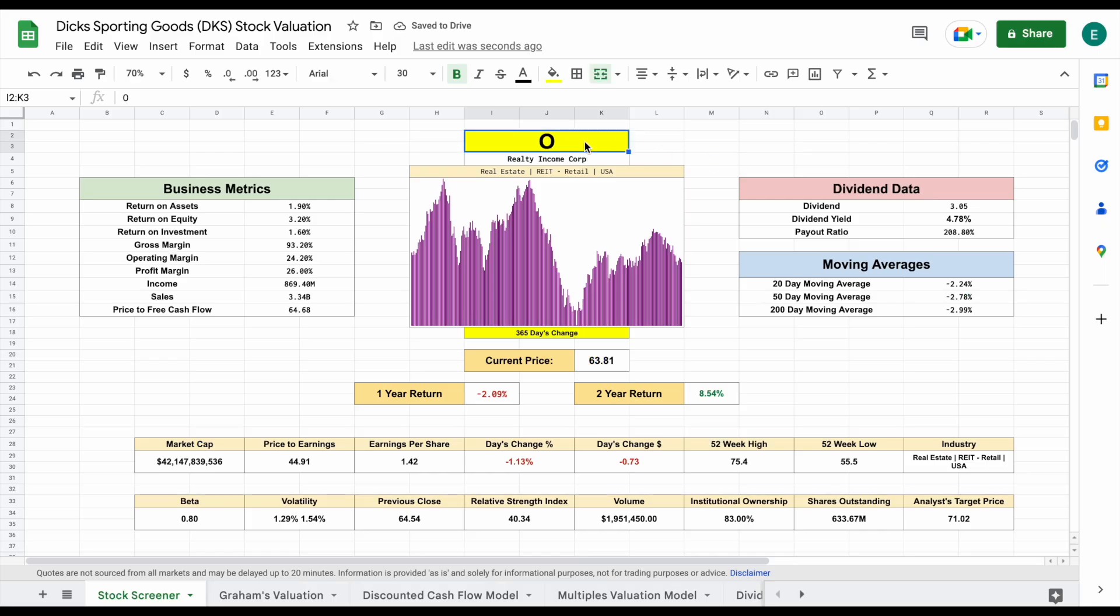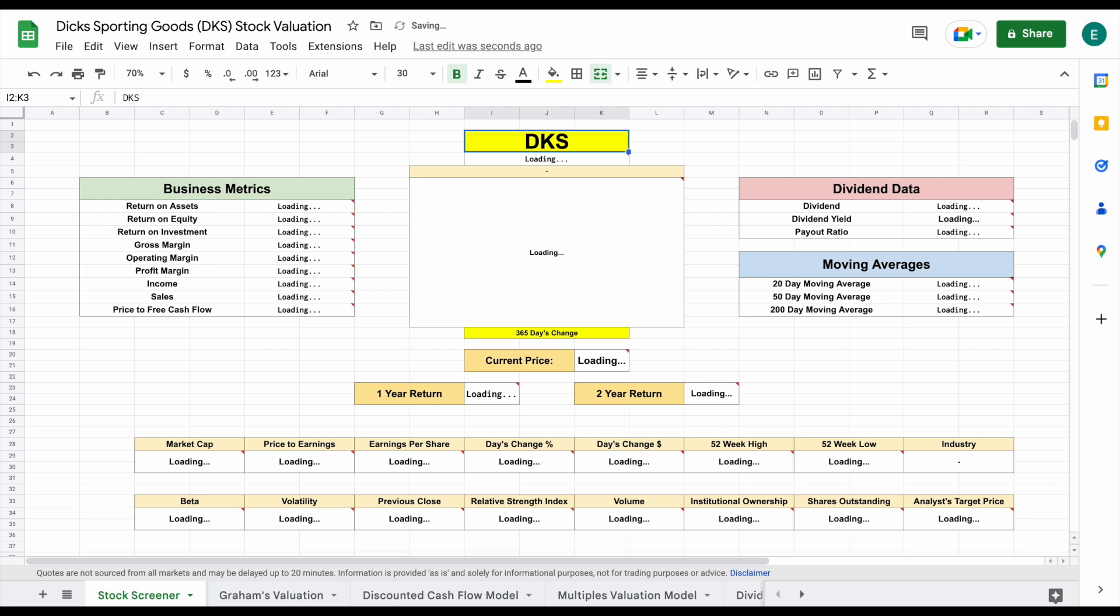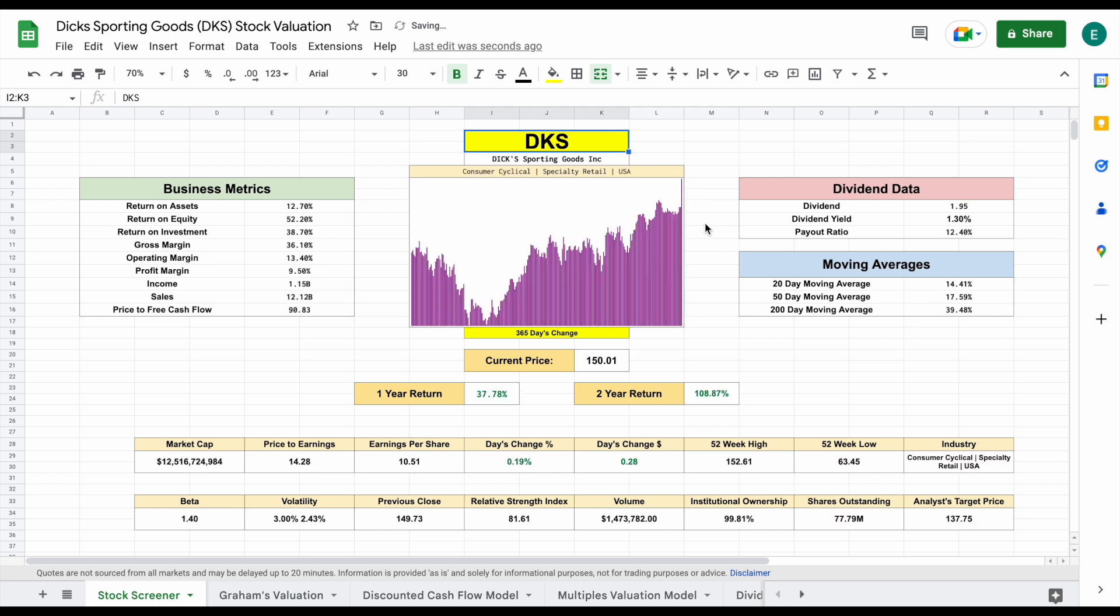Let's go ahead and come up here and we'll plug in the stock ticker for Dick's Sporting Goods and hit enter. And again, all this data will automatically load in. We're currently looking at a 365 day change. So like we've already seen, pretty nice share price appreciation.